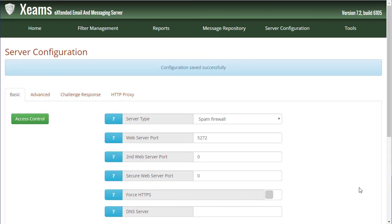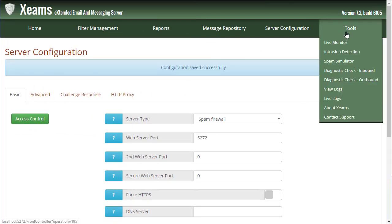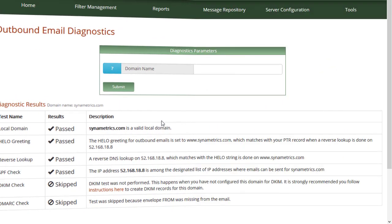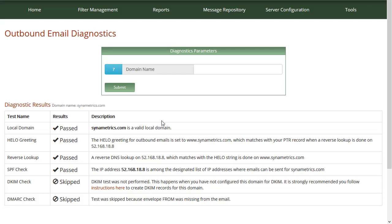Before sending a test message, I hover my mouse over tools and click on diagnostic check outbound. Specify your local domain here. As an example, your results should look something like this.